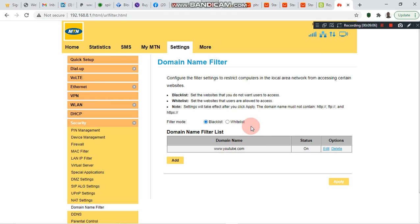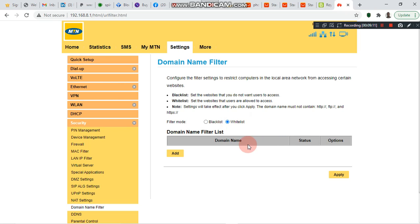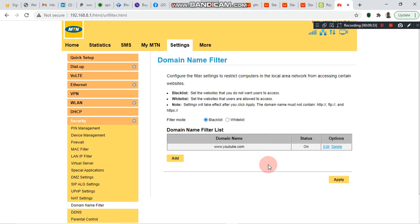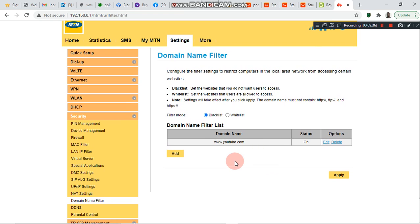Whitelist means that whichever URL or website you add here will be the only website users can access — nothing more, nothing less. Advisably, I don't use whitelist. These are some of the ways you can control your data usage on your TableNet router. You can add as many websites as you want in order not to waste your bundle.